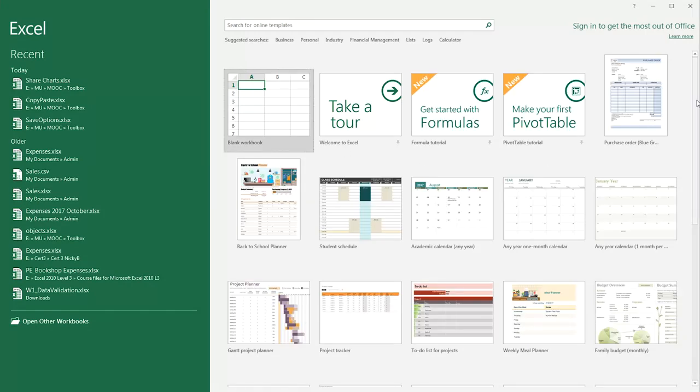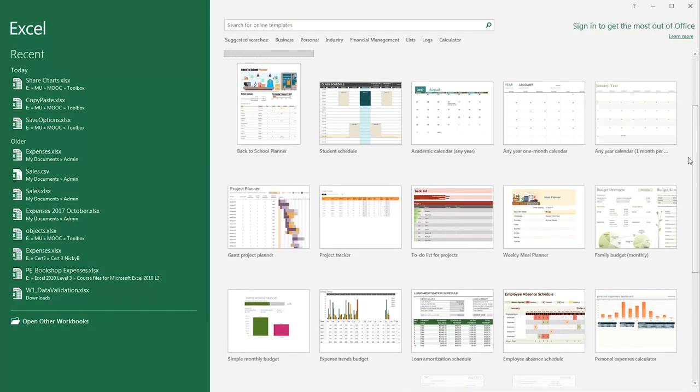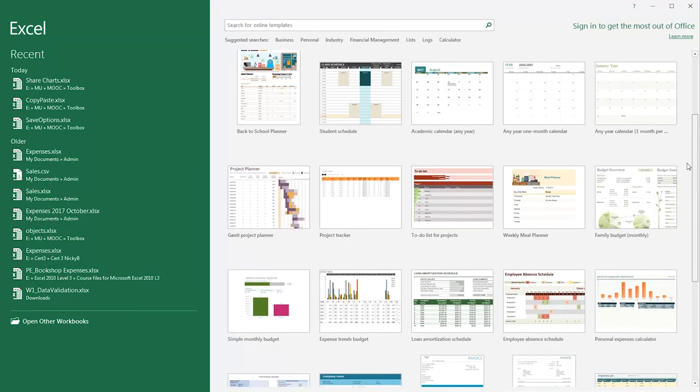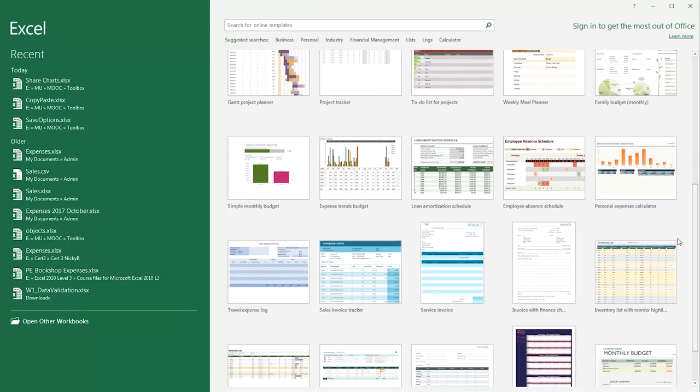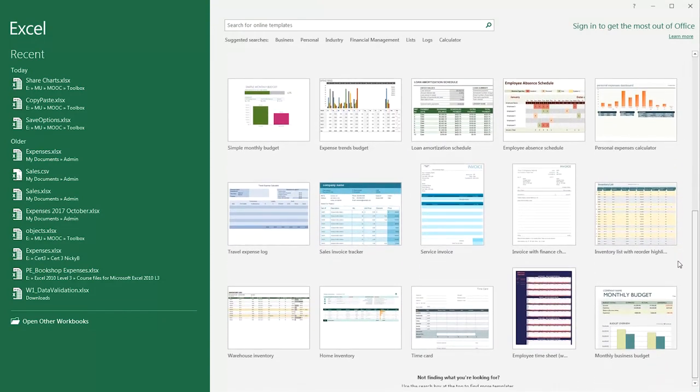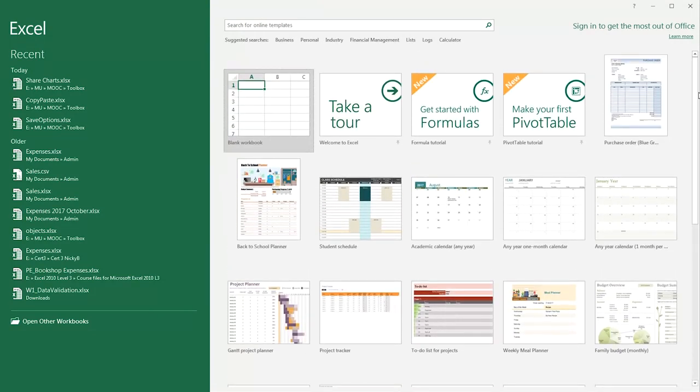If you scroll down, you will see there's quite a lot to choose from in this brief preview. There are project trackers, to-do lists, budgets. But if you have something quite specific in mind and you can't see what you need here, you can do a search for it. There are hundreds of online templates.